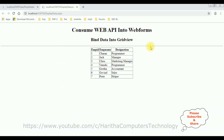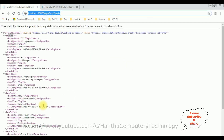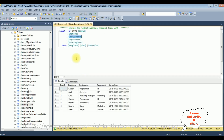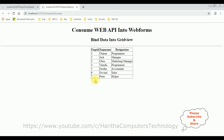Here we got the final output. We consumed the Web API into Web Forms to display records in a GridView control. This is the Web API displayed in the ASPX page Web Form. From the EMP table we consumed EMP ID, EMP Name, and Designation — these three columns — into a GridView control. That's it.